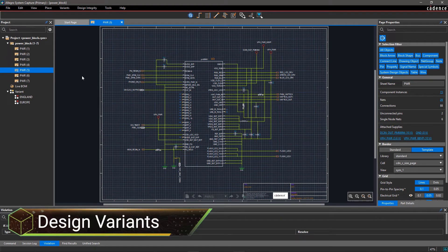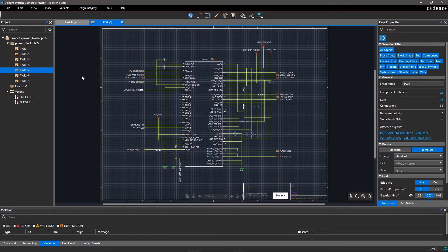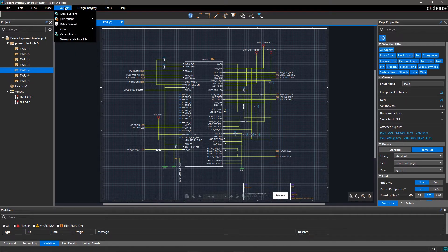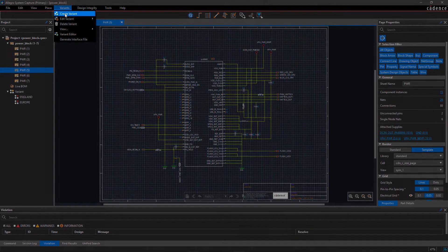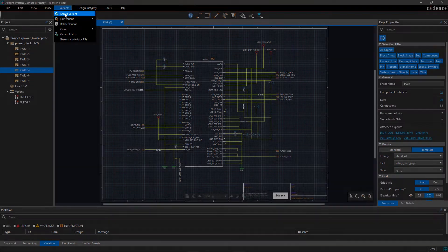Allegro System Capture provides an easy and effortless solution to create BOM variants from the base design. To create variants, go to the Variants menu and select Create Variant.